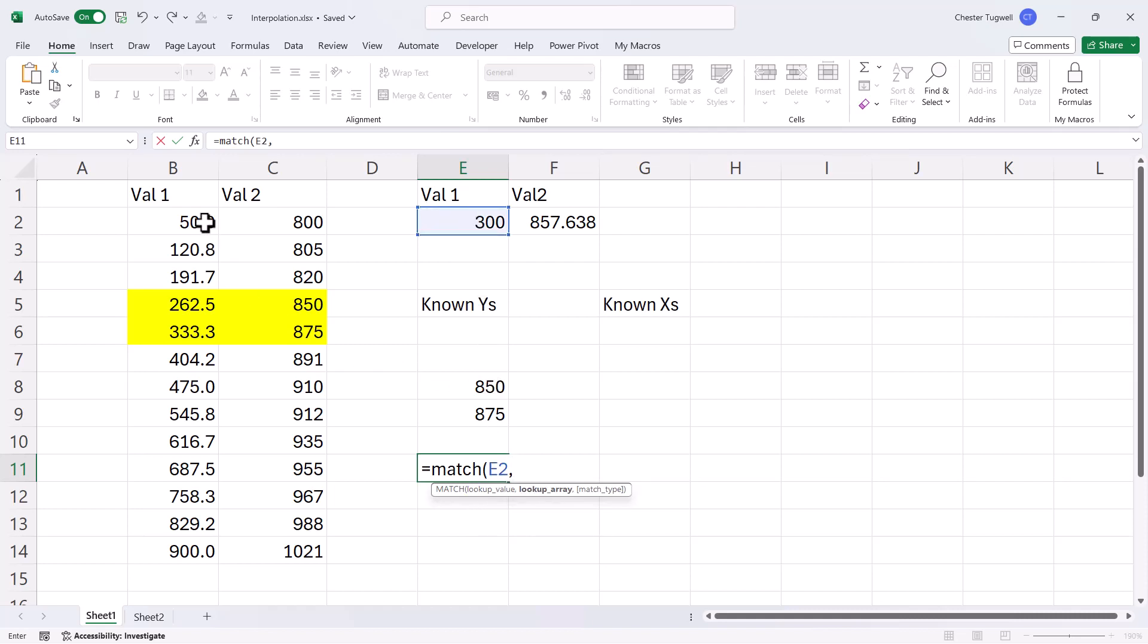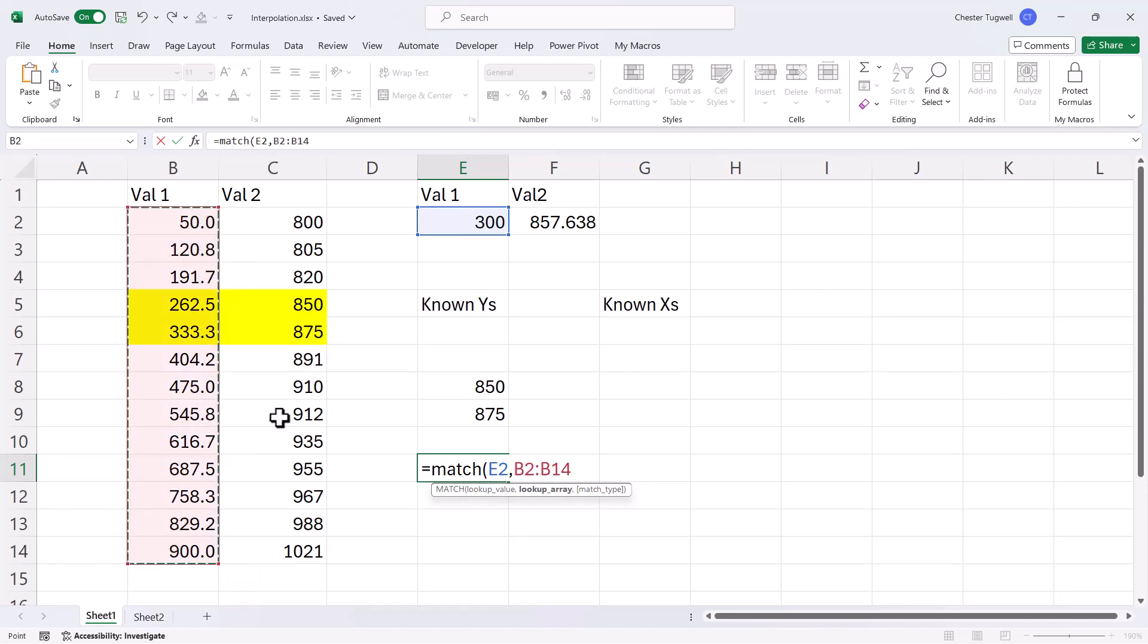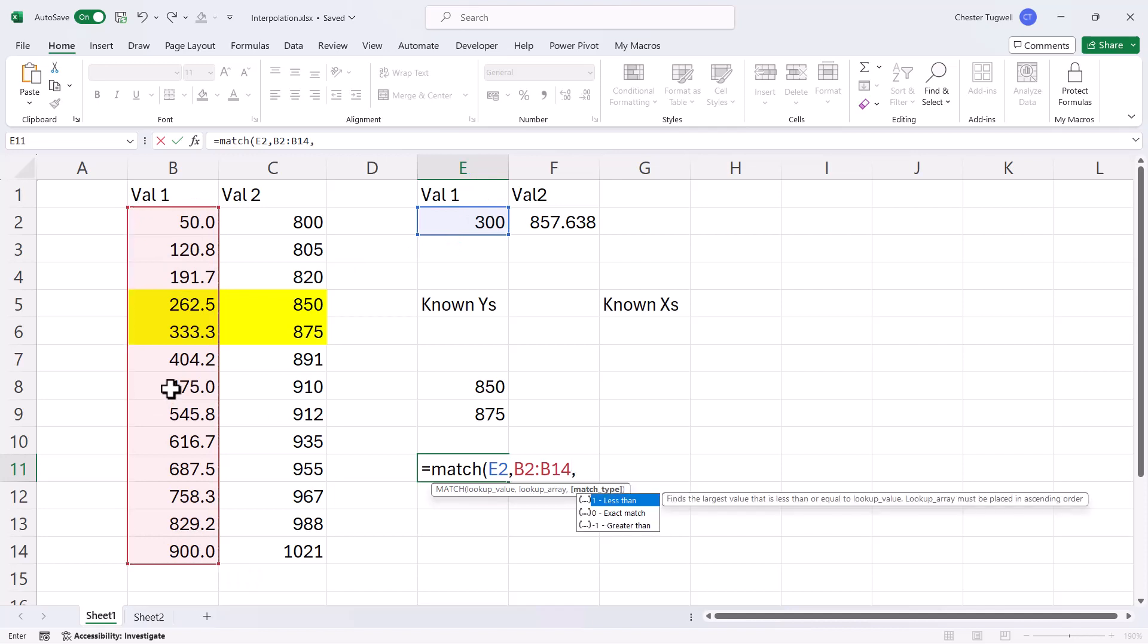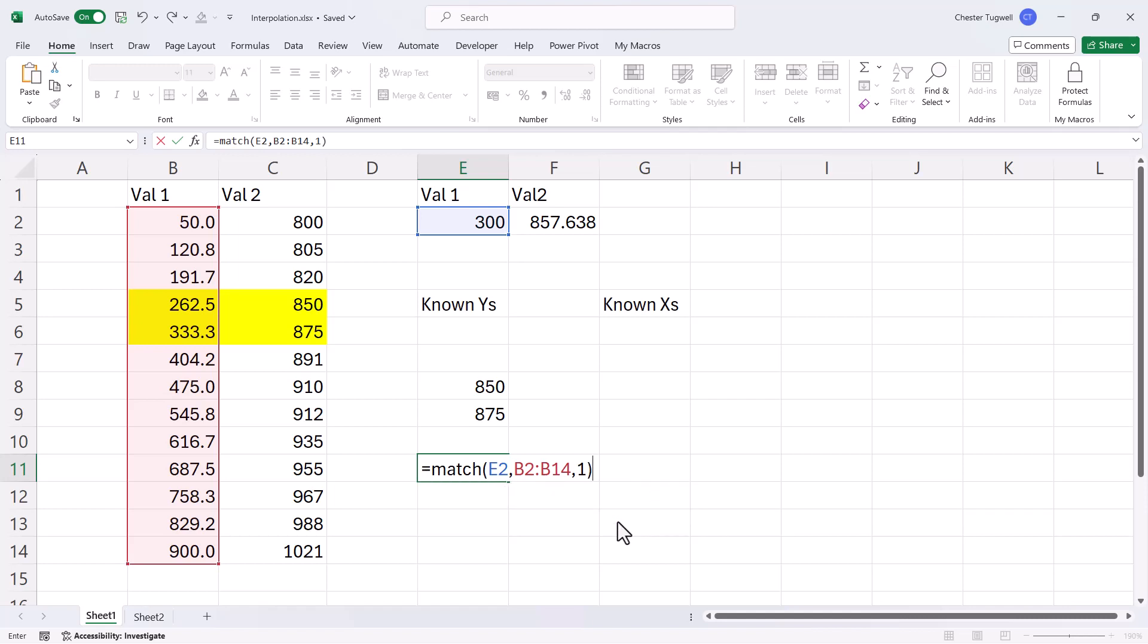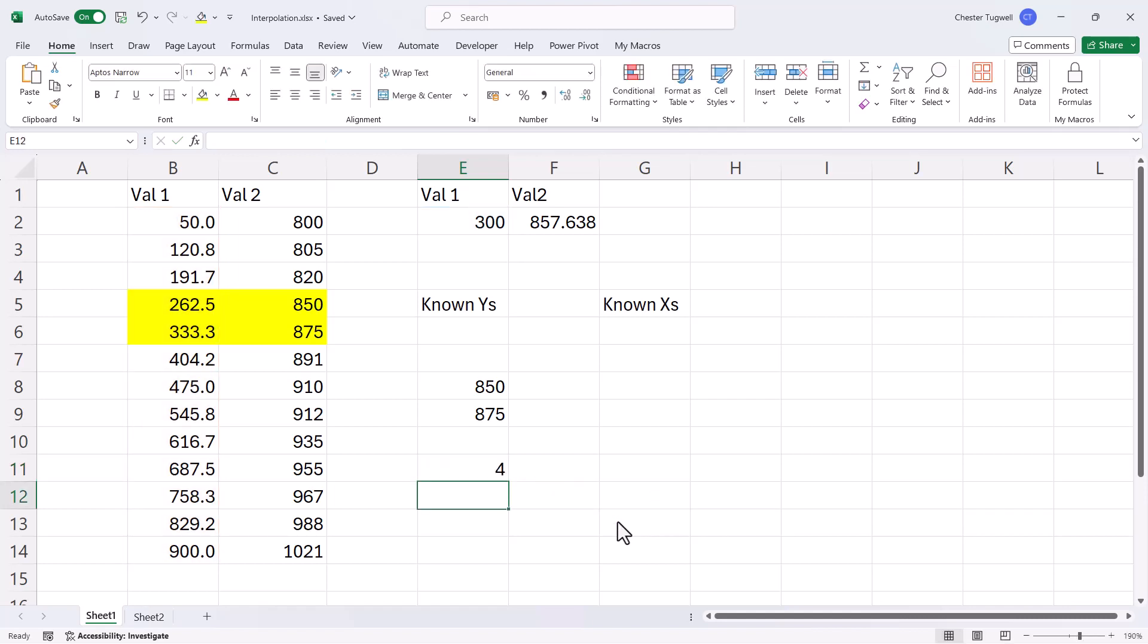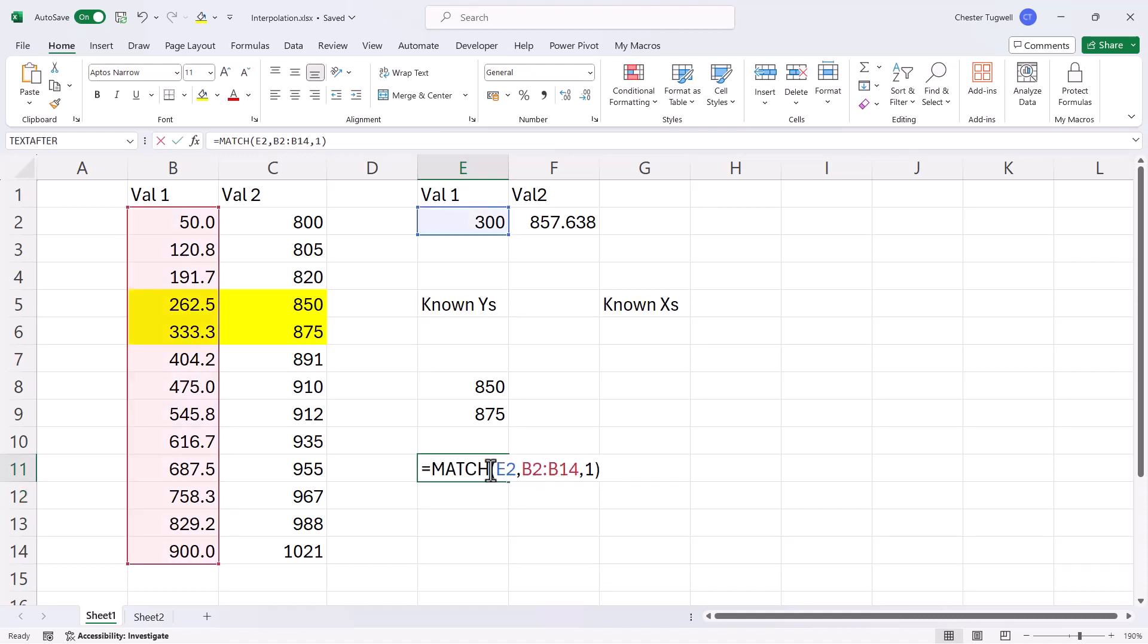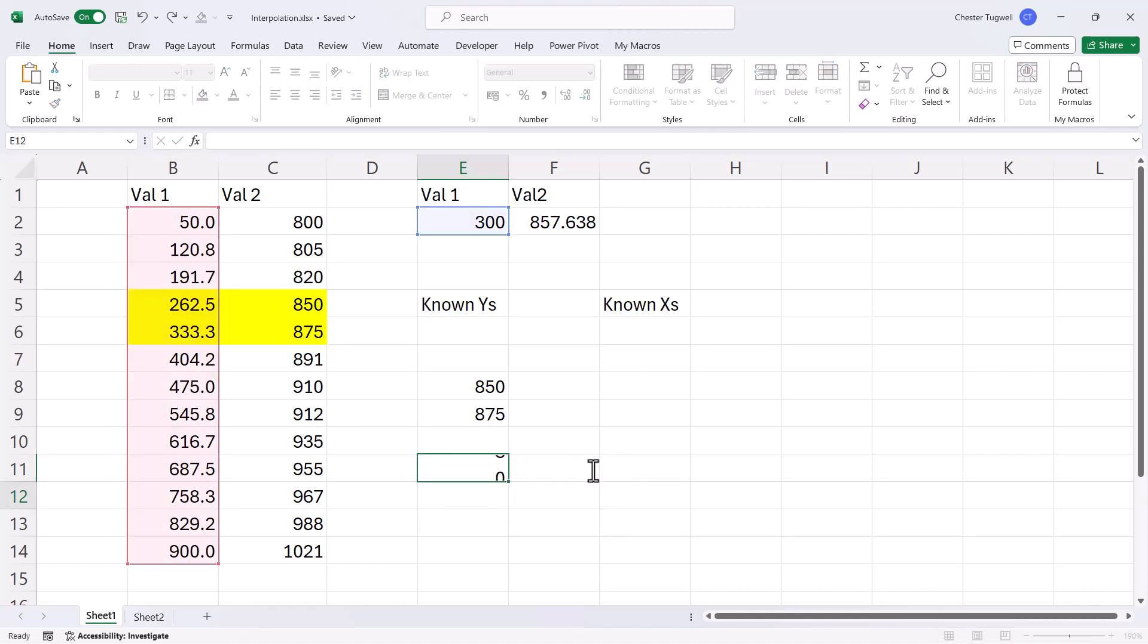comma, and the lookup array is going to be the value 1 column. I'm looking up the position of this value in this column, comma. And remember, I'm not going to find an exact match, so I want to find the next smallest item. And the way to do that is to use less than as your match type. Close the bracket and press enter. That returns 4. But remember, I want to return 3, so I have to put minus 1 at the end of this.